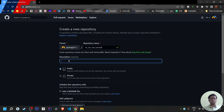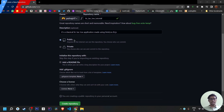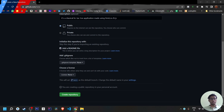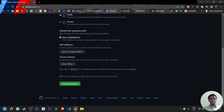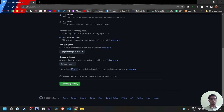Add a description — I'll put 'HTML, CSS, and JavaScript.' Then set the repository to Public, because you need a public link to share with people. If you make it private, you can't get a shareable link. I'll also add a README file so the description is shown there, then click 'Create Repository.'